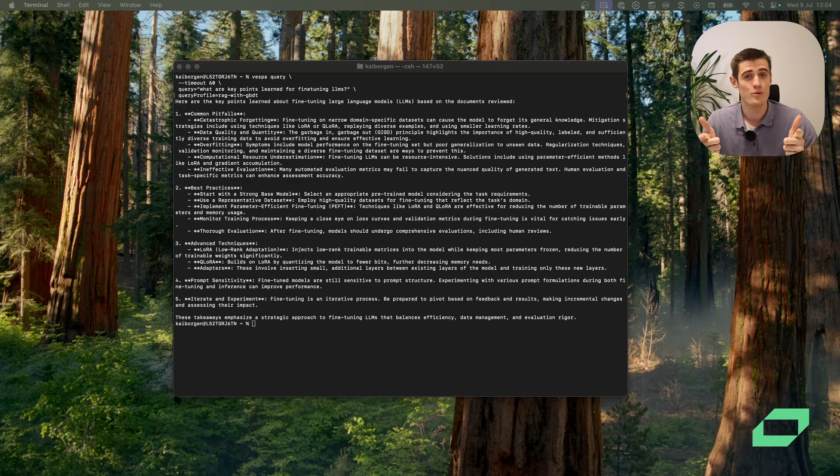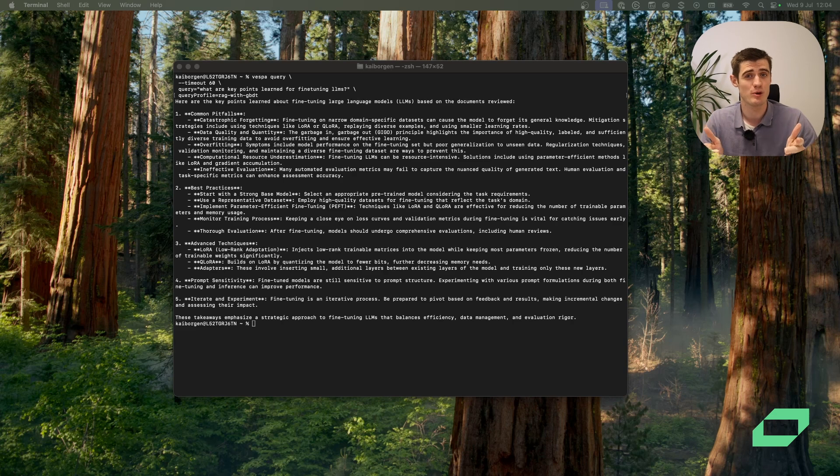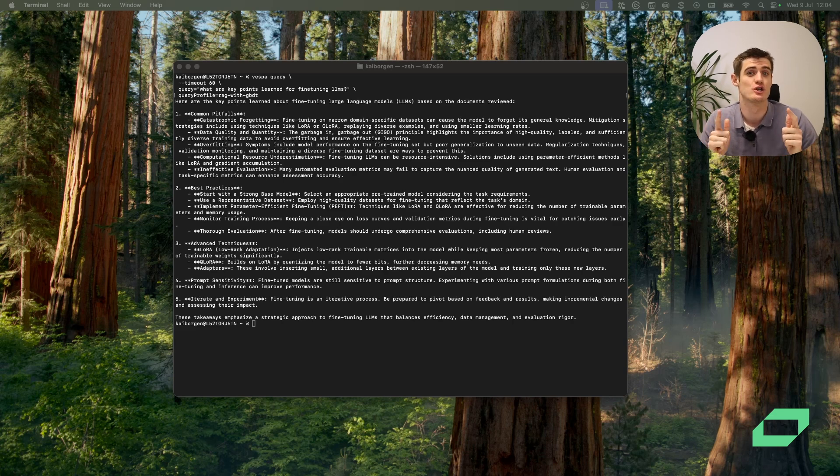Hopefully, by following the RAG blueprint, you can start building your own production-ready applications.